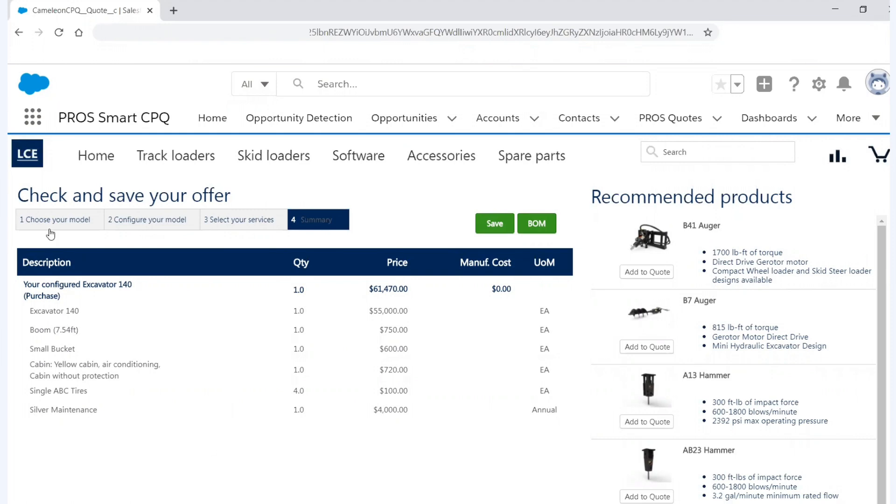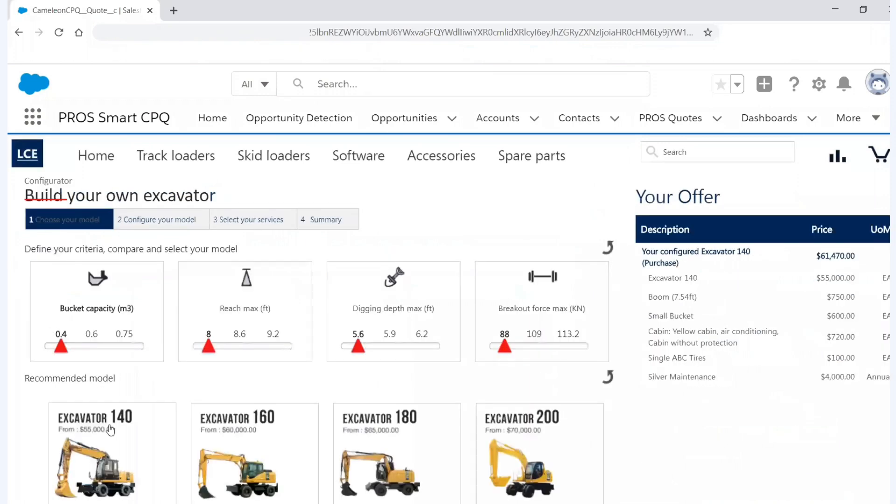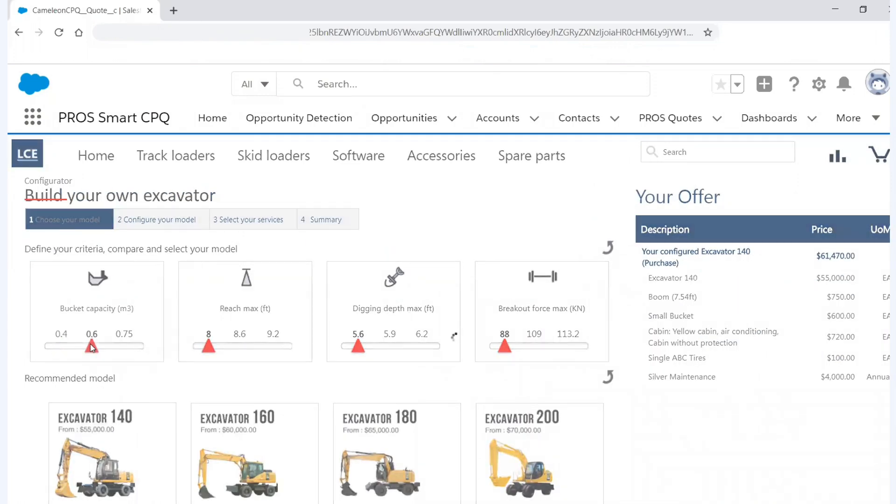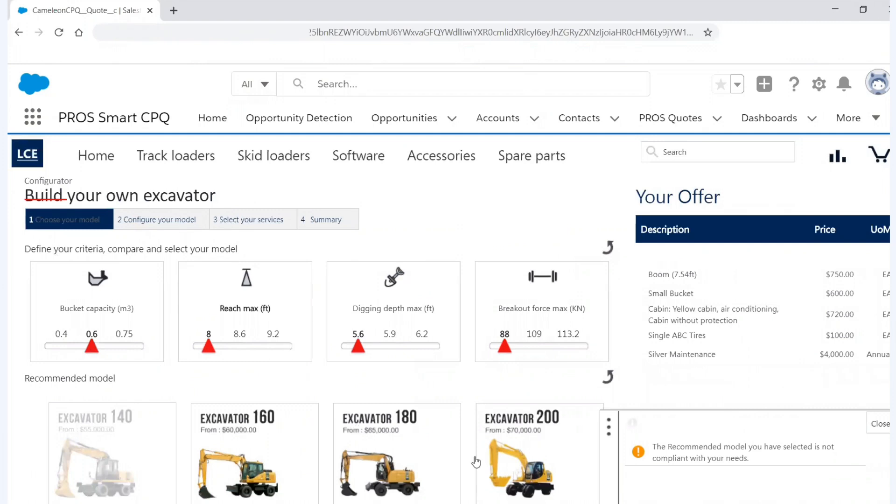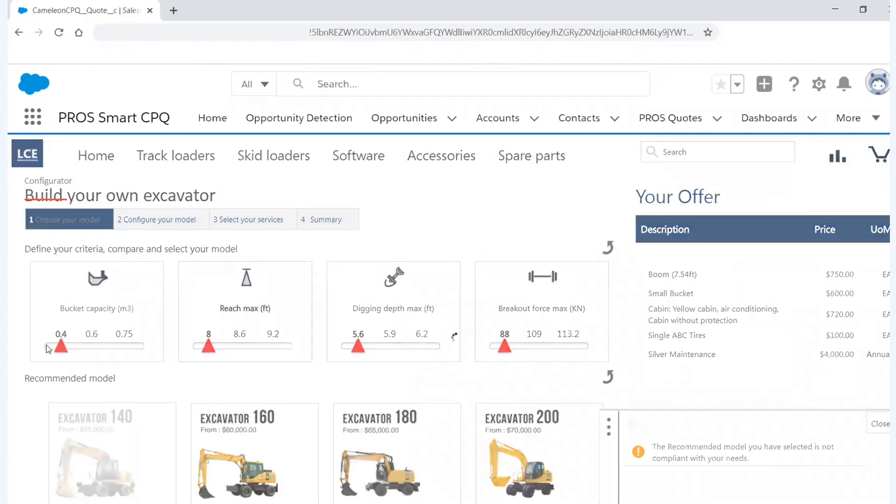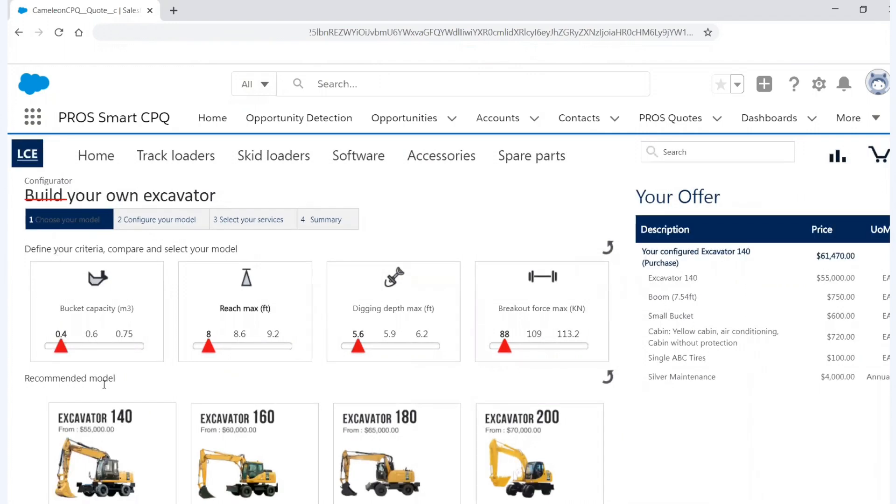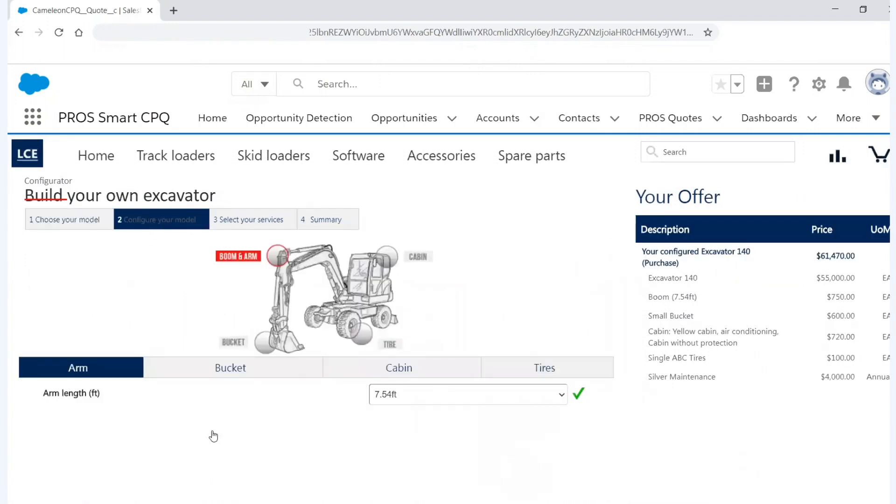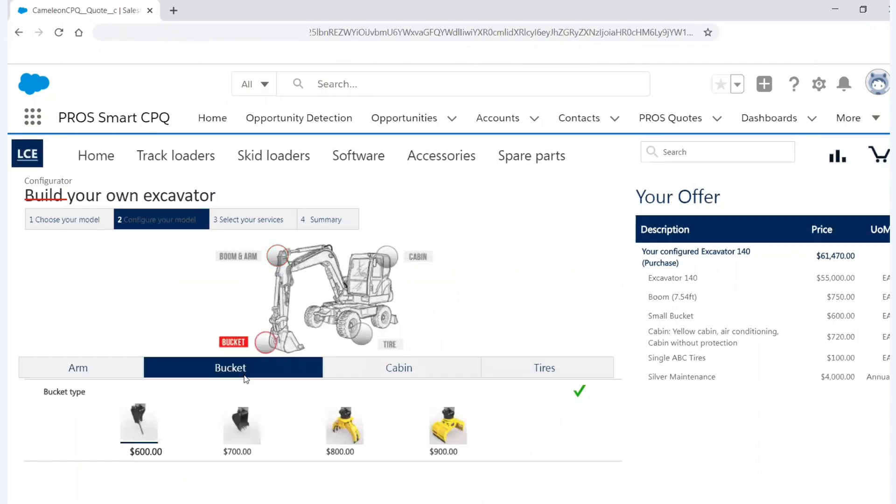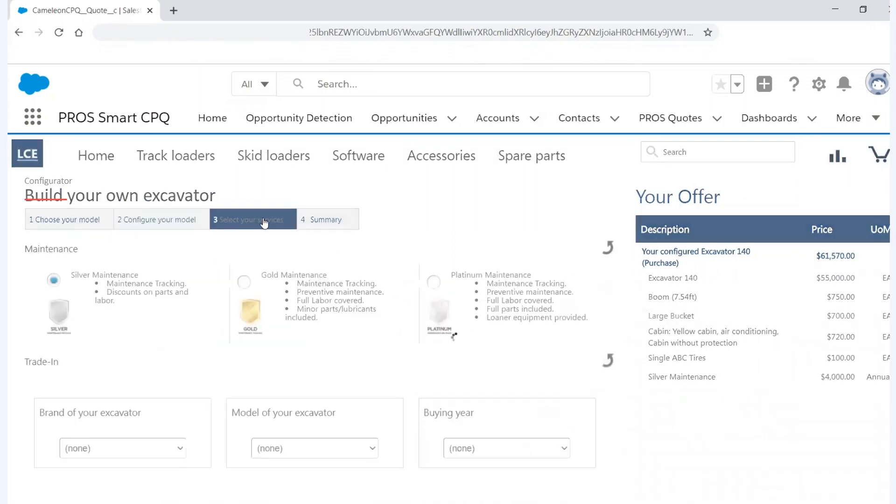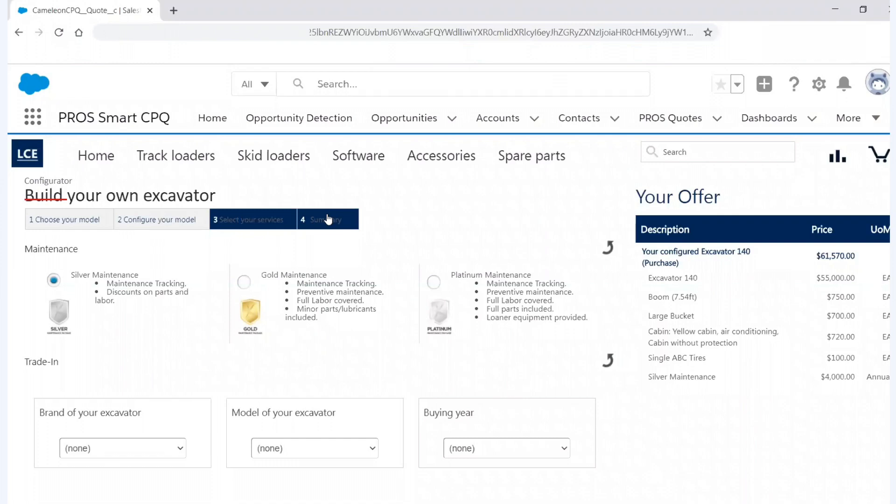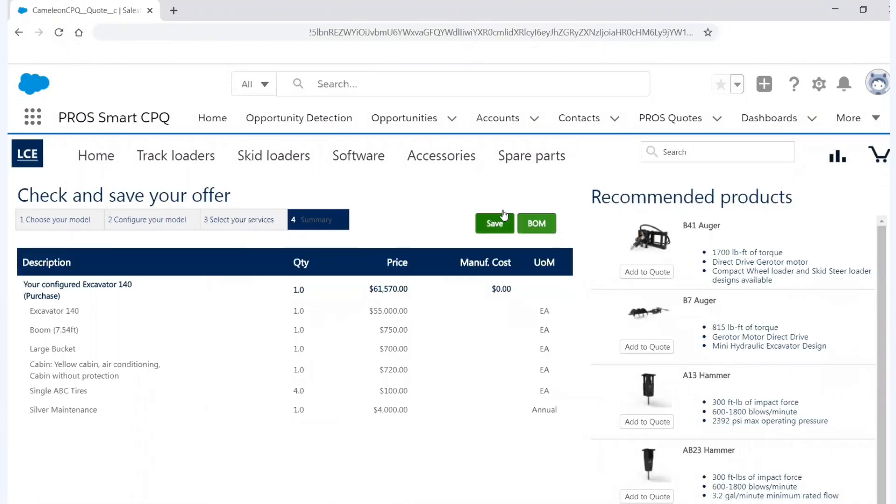So I'm going to go back to choose model. And I'm going to use the 140. And I'm going to select bucket capacity. But you'll see also that the bucket I selected doesn't work here. So it's graying out the 140. So it's also giving me smart recommendations so I can't make errors. So I'm going to move that back. I'm going to go back to my configuration. And in this case, I'm going to switch buckets. I'm going to select my services. Go back to summary. And I'm going to save.